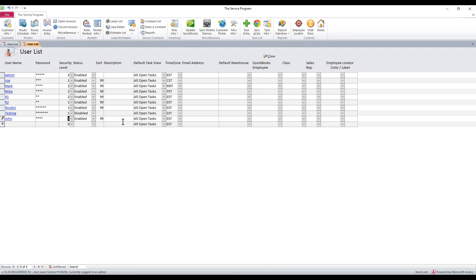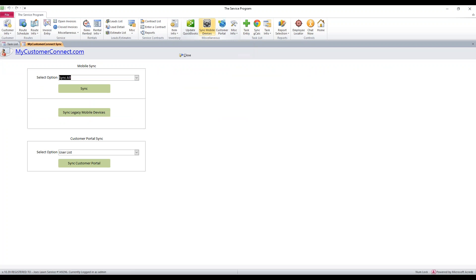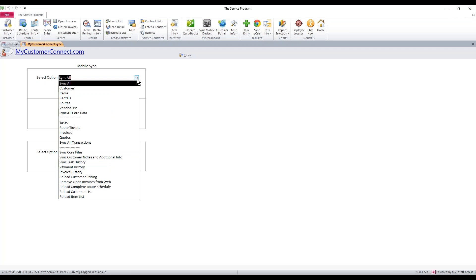To do that, just click close to save those changes. And then the sync mobile device button along the top, go ahead and click on that. First thing is you're never going to use the sync legacy mobile device button. You're never going to use this customer portal. These are legacy options. They're going away. They're no longer used. Everything is controlled along these top options.